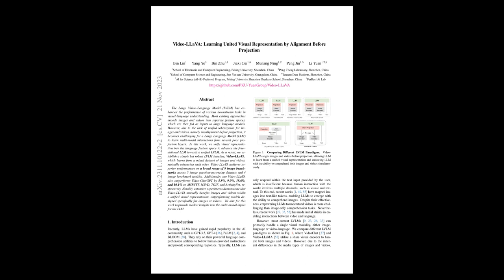Traditional approaches have difficulty learning from images and videos simultaneously because they treat them in separate feature spaces, leading to a misalignment before projection issue. The authors introduce Video LaVia, a robust LVLM baseline that learns from a mixed dataset of images and videos and enhances performance by aligning these visual mediums before projecting them into the language feature space.